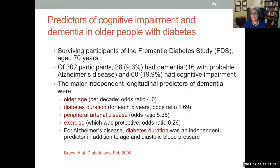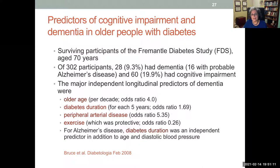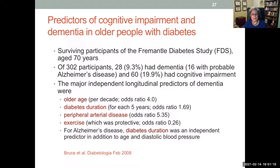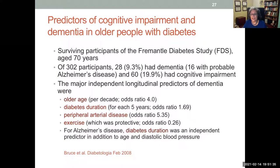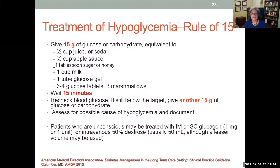Data from the Scottish Fremantle study in subjects aged 70 and older identified predictors of dementia as age, duration of diabetes, and peripheral arterial disease — so check circulation. Exercise was protective. For Alzheimer's disease specifically, duration of diabetes was an independent predictor in addition to age and diastolic blood pressure. Dementia should be considered a significant complication of diabetes.